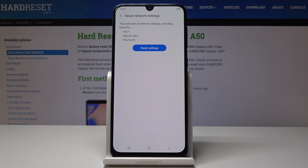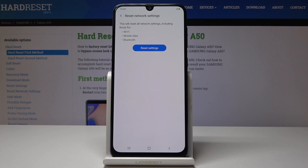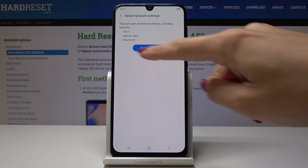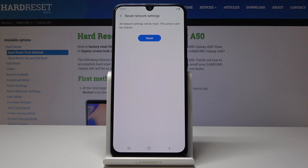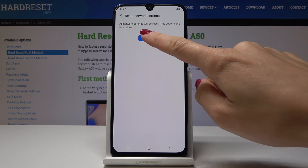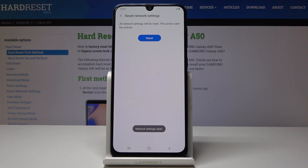As you can see, this operation will reset all network settings including those for Wi-Fi, mobile data, and also Bluetooth. If you truly want to perform this operation, click on Reset Settings. You have to confirm it one more time, as this operation cannot be undone, then click on Reset.